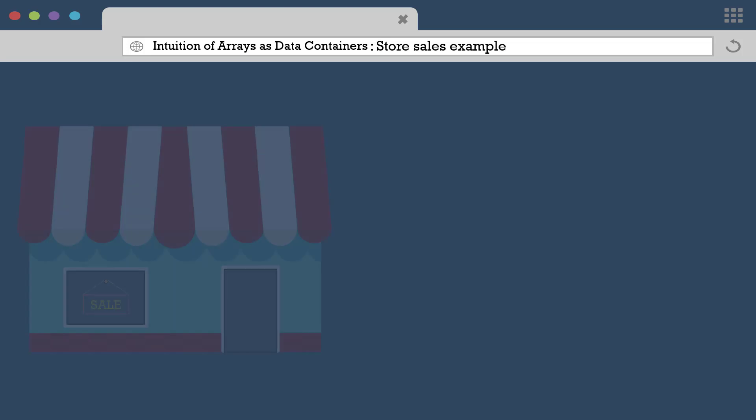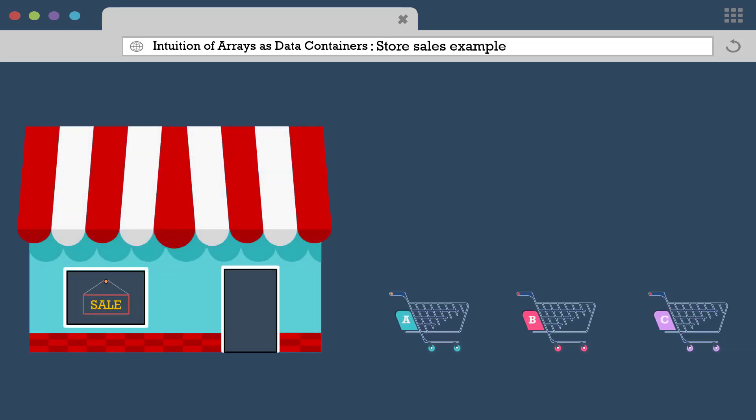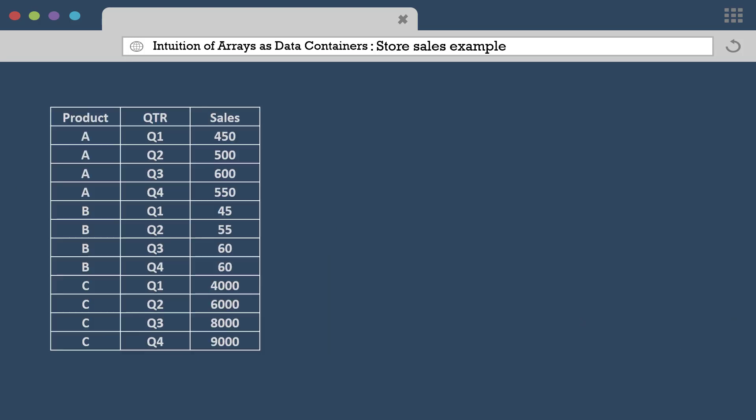Here we have a retail store which sells three popular products, A, B and C. And we want to track the quarterly sales made by each of them. Let's say the store has been operational for one year.